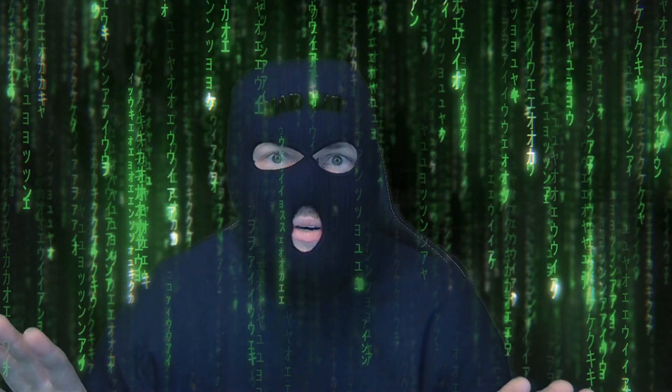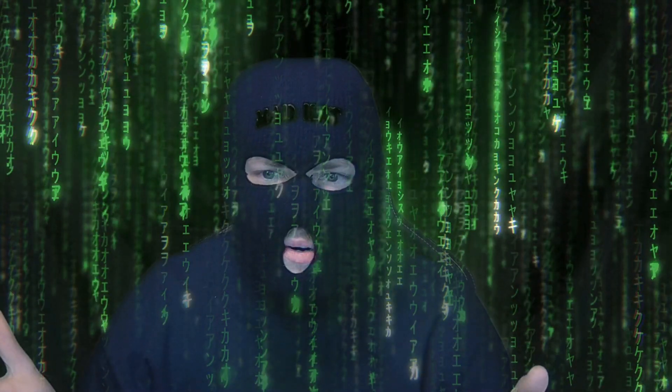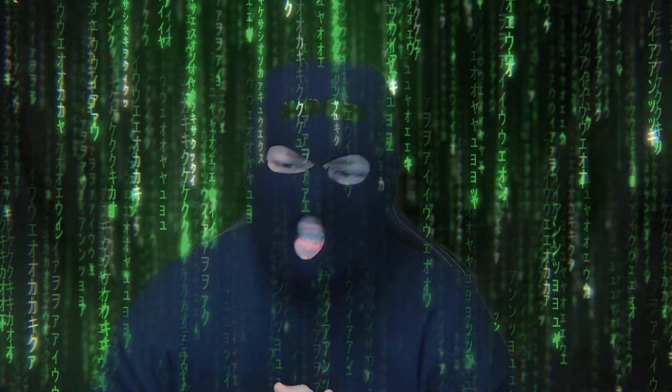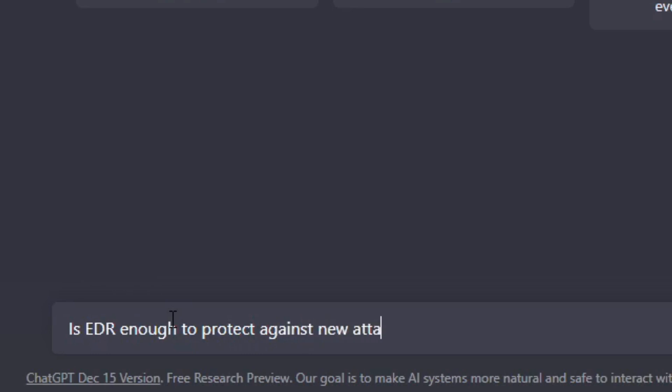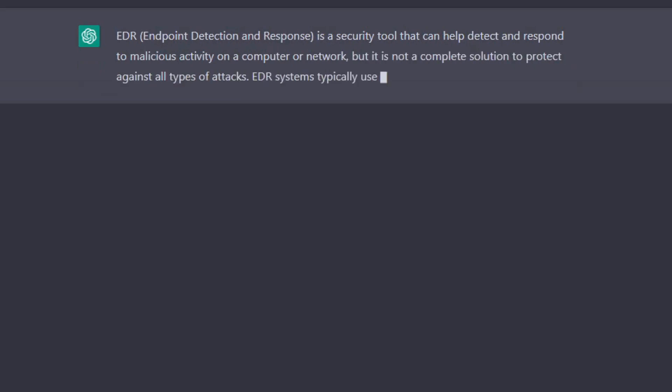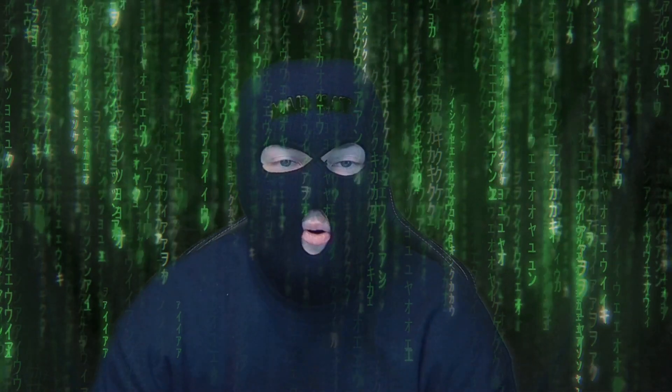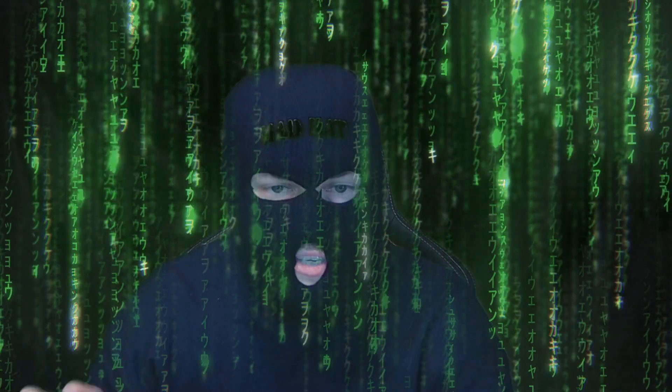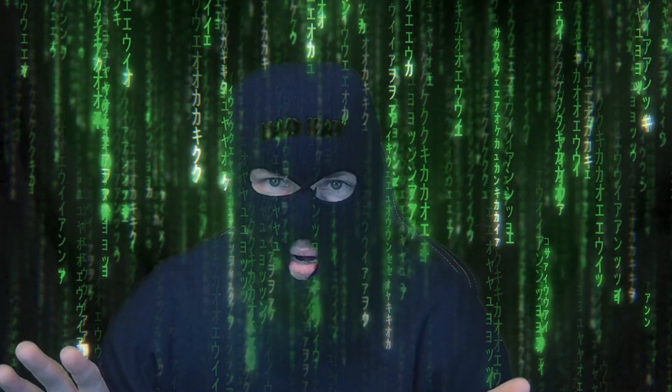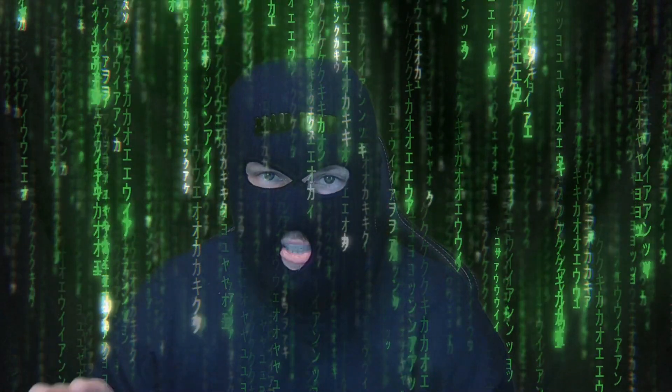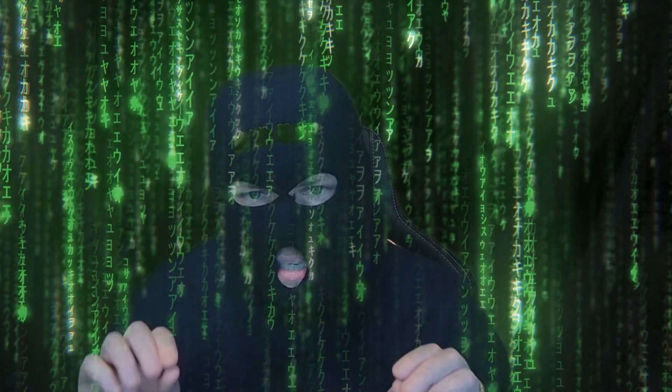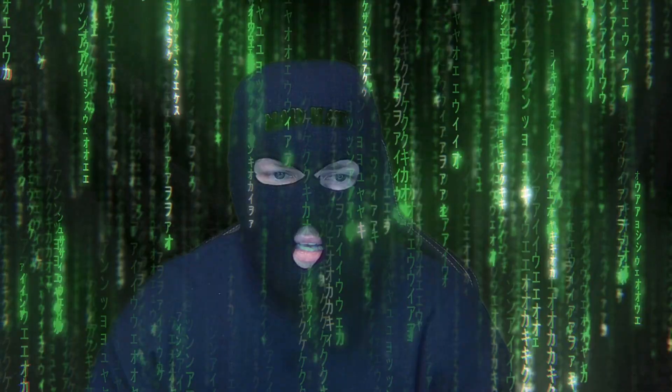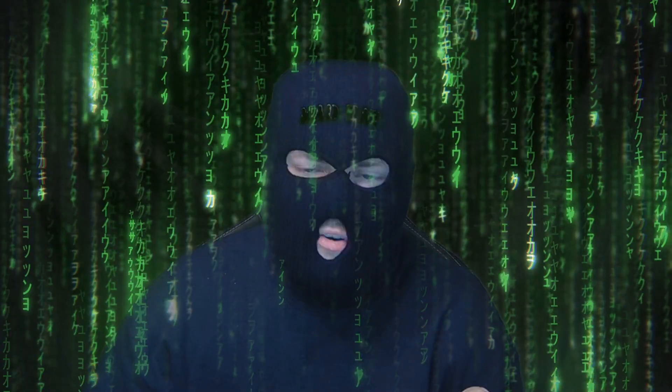Alright, so now you're an expert in EDR. Is that all you need to know about how to become a security analyst? Or is it? Is EDR enough to protect against new attackers? Endpoint detection response is a security technology designed to detect and respond to malicious activity on a computing device. It can be an important part of the organization's security strategy, but it's not a silver bullet. And it should not be relied upon as a sole means of protection against attackers. There are many ways that attackers can attempt to compromise the system or network and EDR is not capable of protecting against all of them. For example, EDR is not effective against attacks that involve social engineering or phishing.